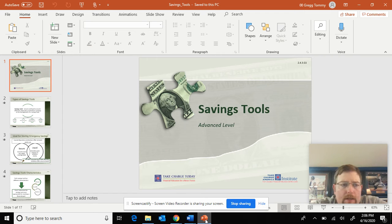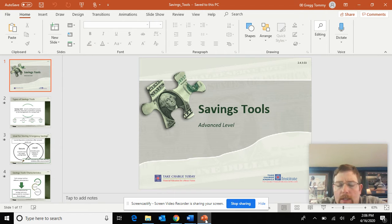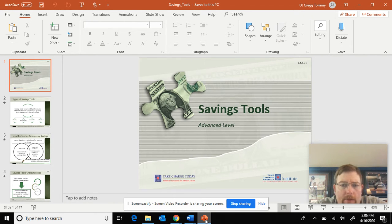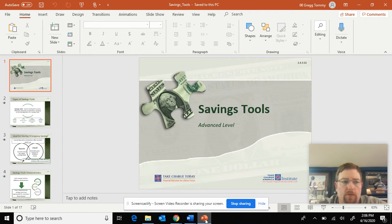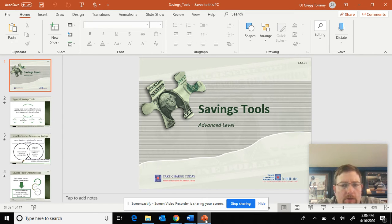Good afternoon, personal finance. As promised, here's your savings tools PowerPoint lecture breakdown. You should have read the savings tool information guide and gone through your choose to save material. We've got a lot of worksheets, so we're going to get going just to keep the video short.